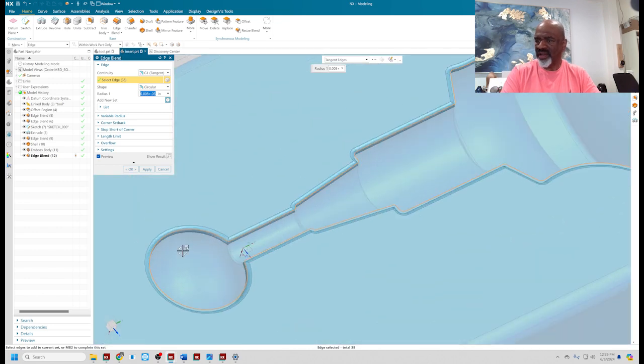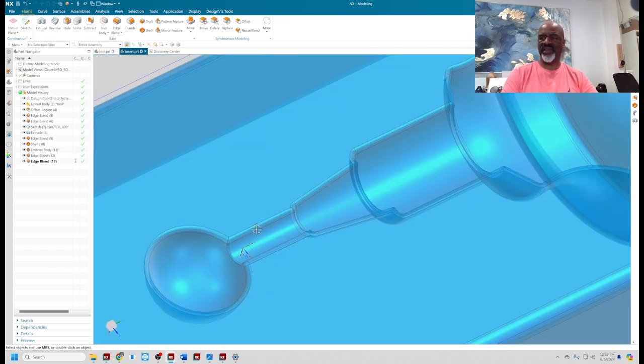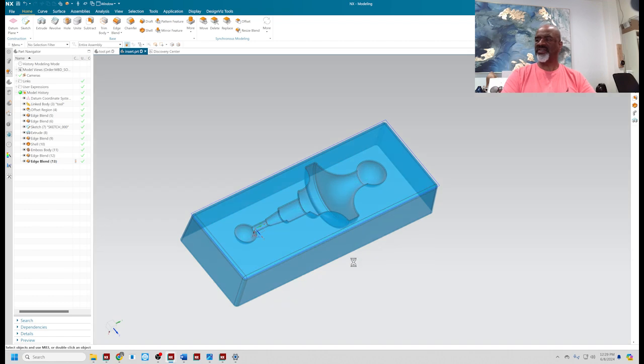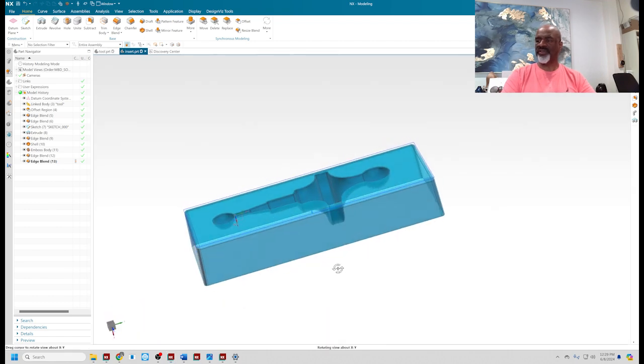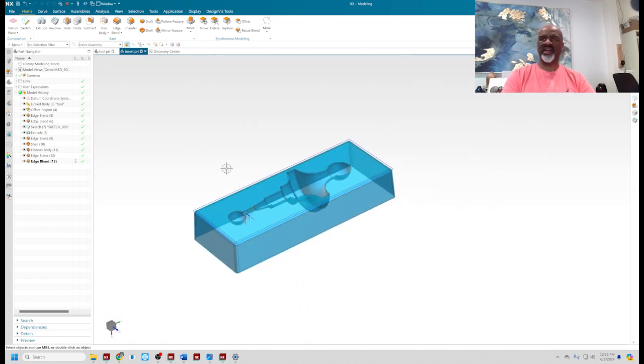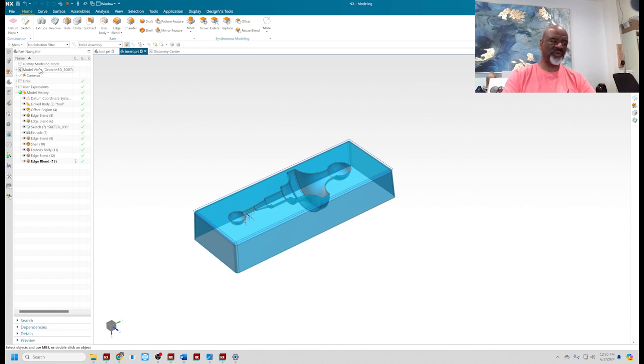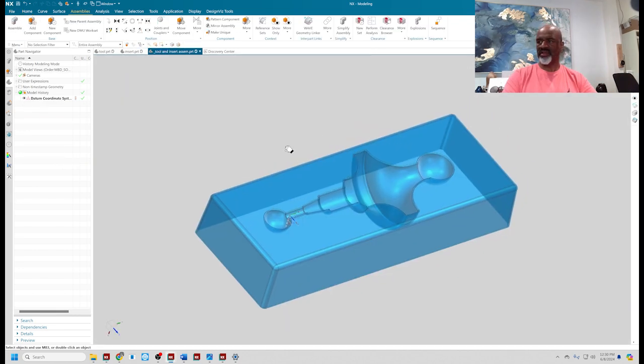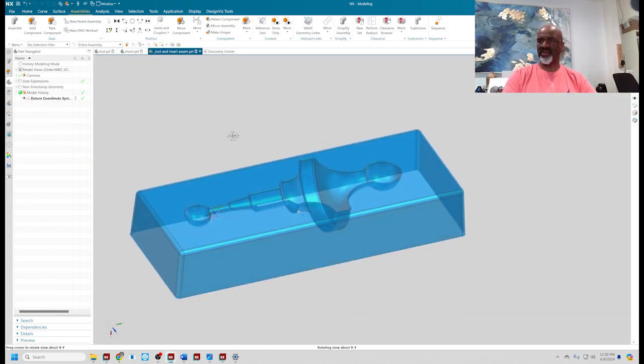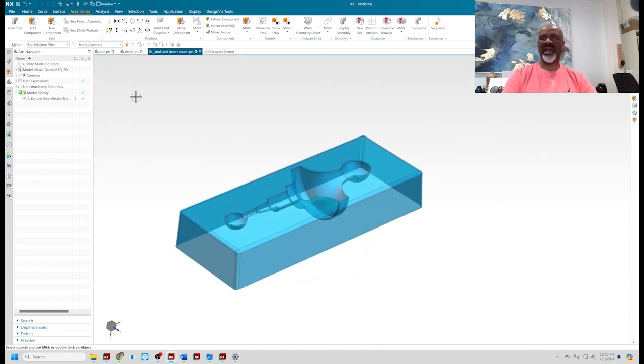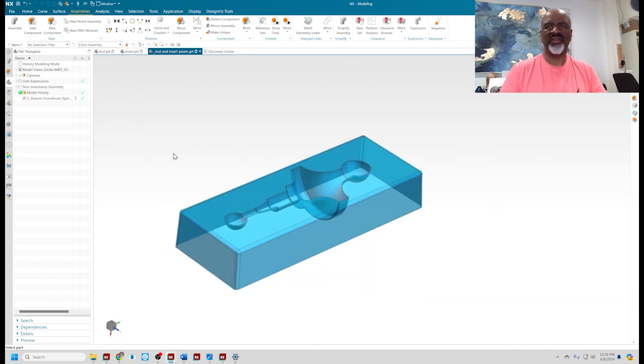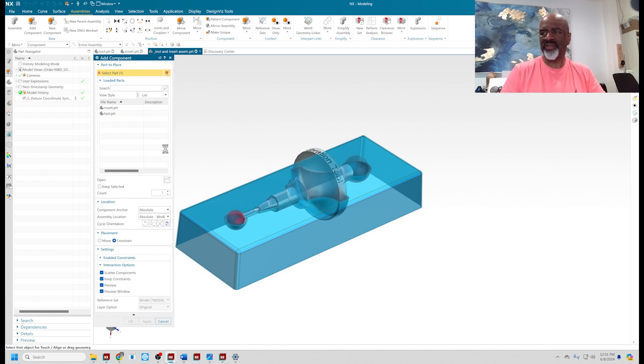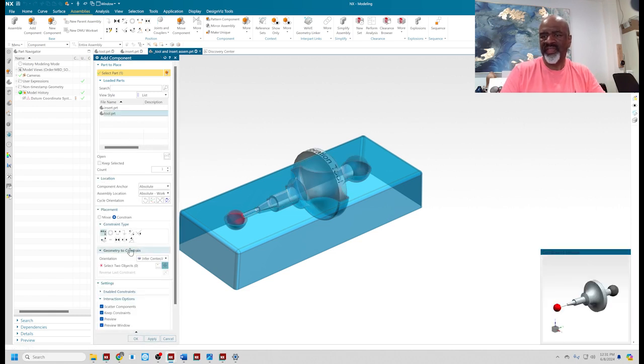That is the perfect insert. Now to prove it to you, I'm going to bring the insert together with the tool inside of an assembly. Now I'm going to add component, the actual tool itself, and that's going to come in absolute work.